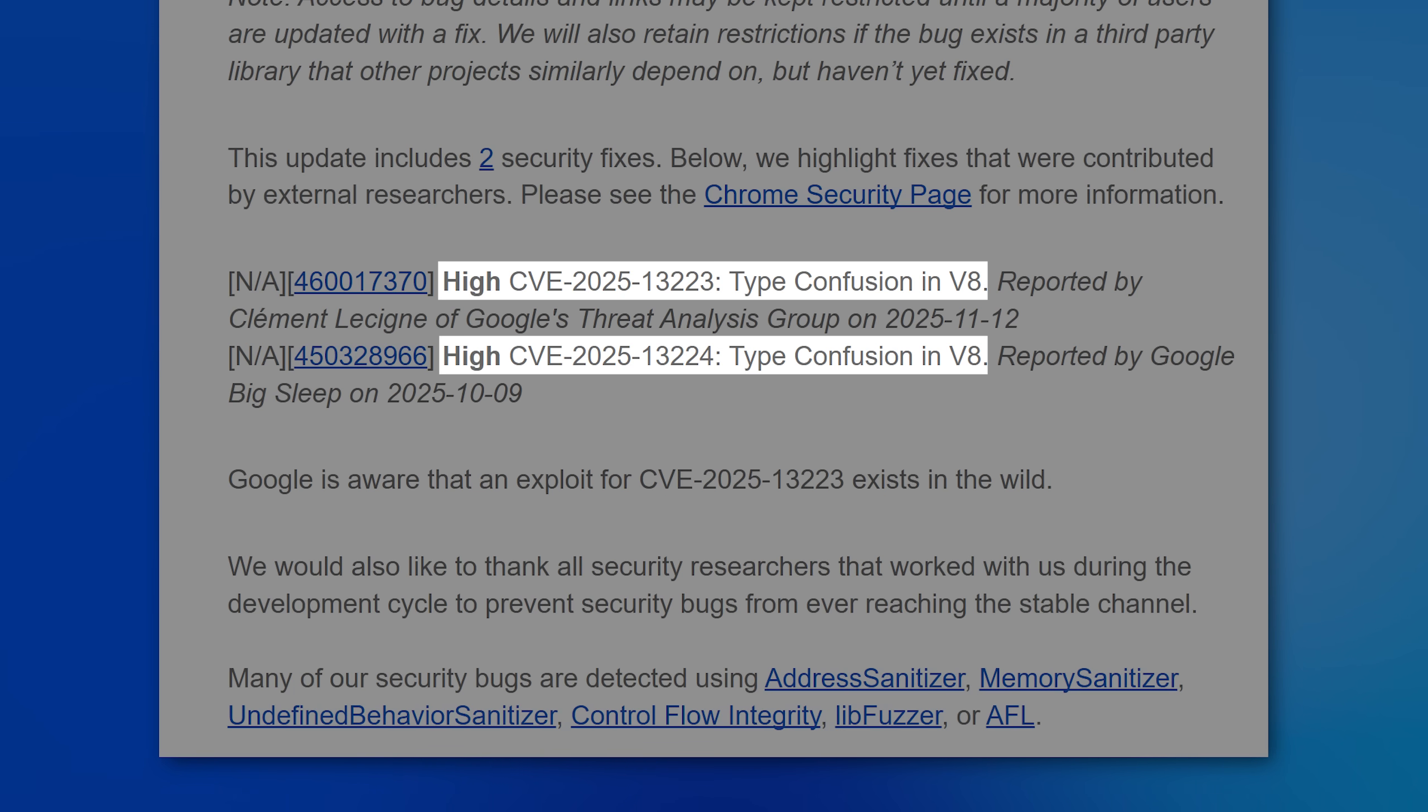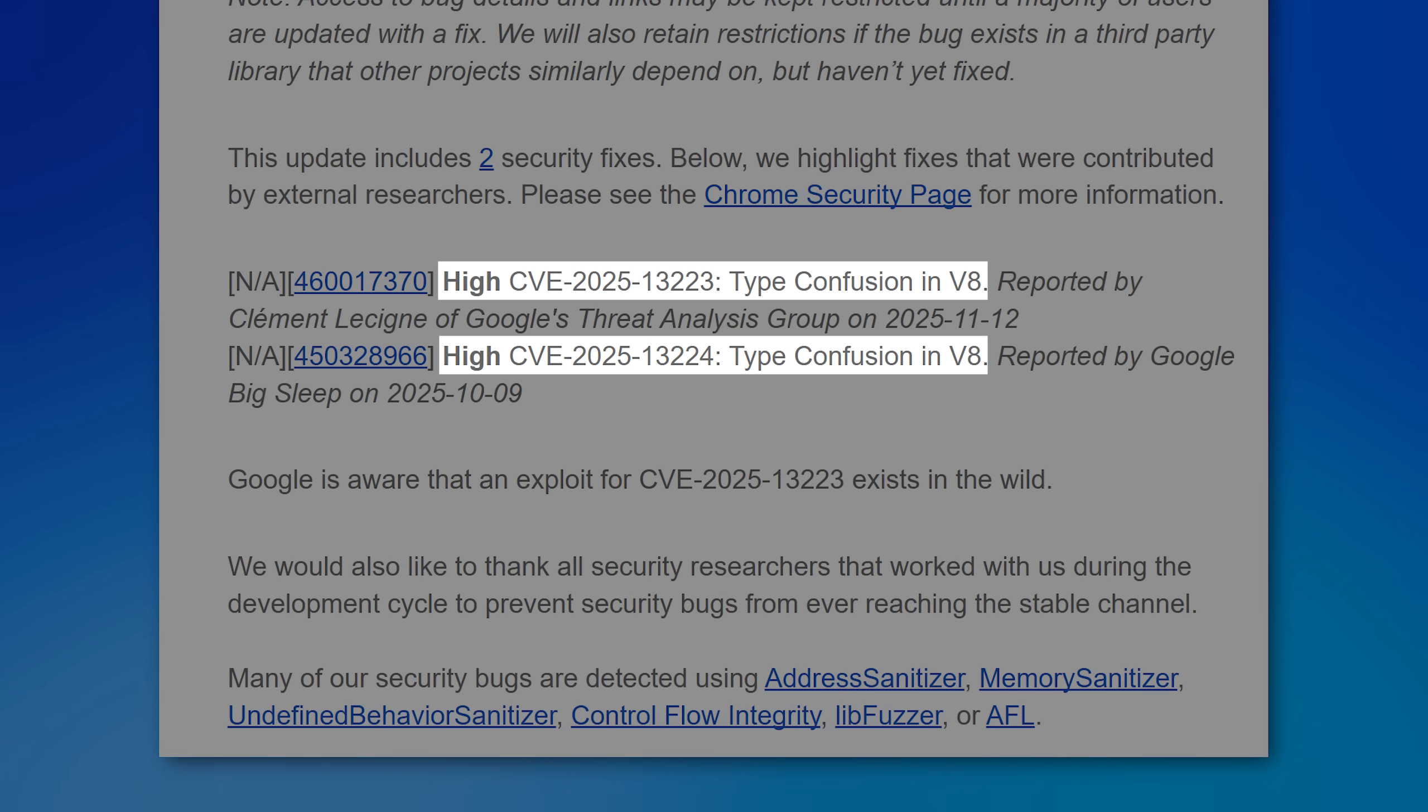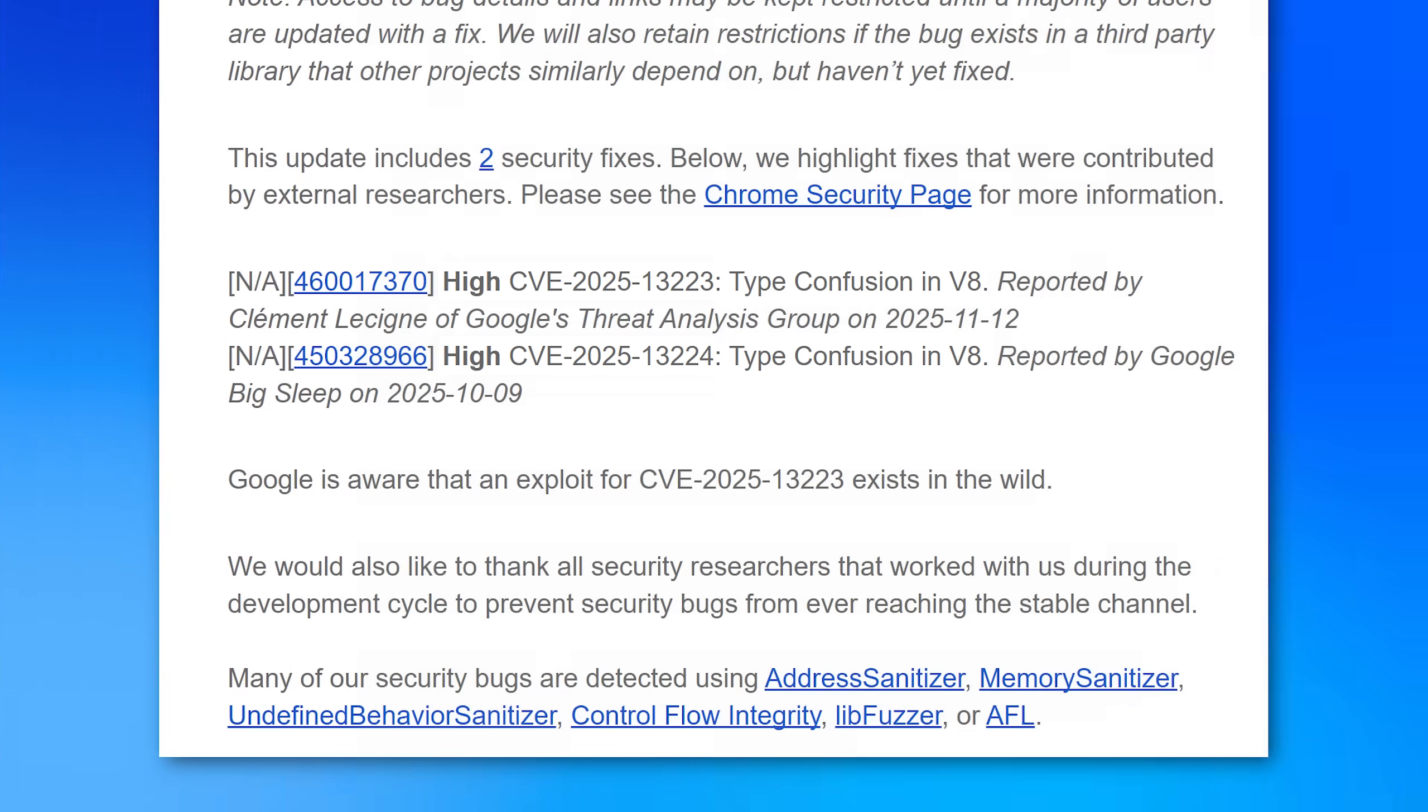Interestingly, both are type confusion vulnerabilities in the V8 JavaScript engine. The zero day was with the optimizations. I think the other one was actually in the base interpreter. So that one you would have to actually do an update to patch, but again, it's not a zero day, so it's not being actively exploited yet.